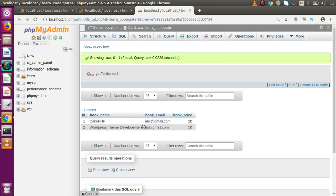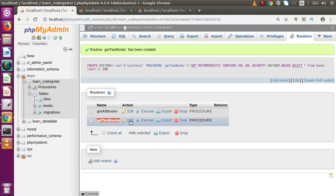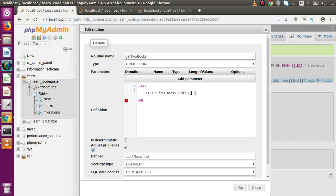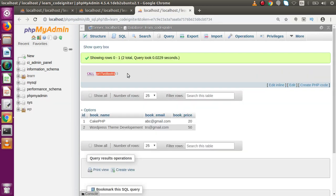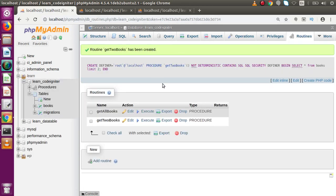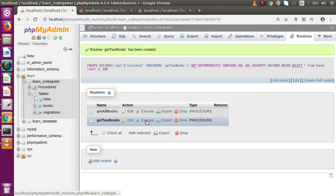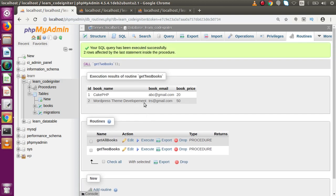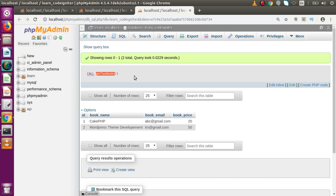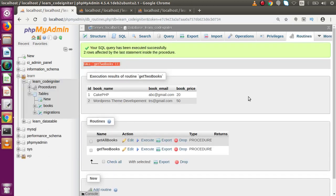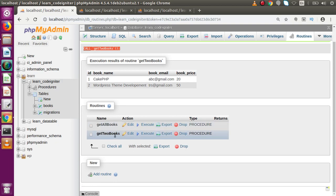If I press Enter, we can see that two records are selected, because this stored procedure contains the definition to select only two records. If I click Edit, I can see that definition. The alternative way to execute it is to click on the Execute link to run our stored procedure — and we can see that behind the scenes it executed the CALL command.